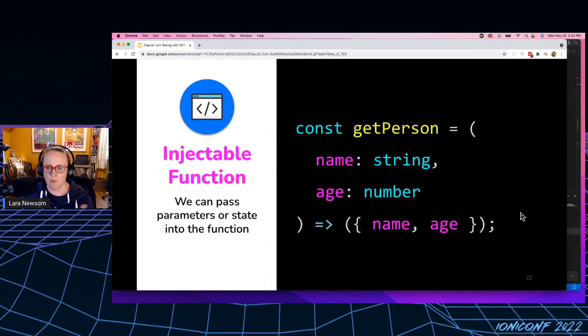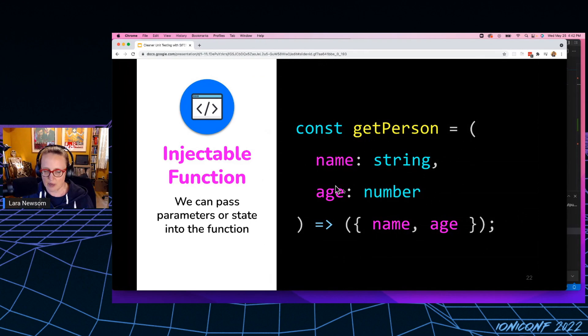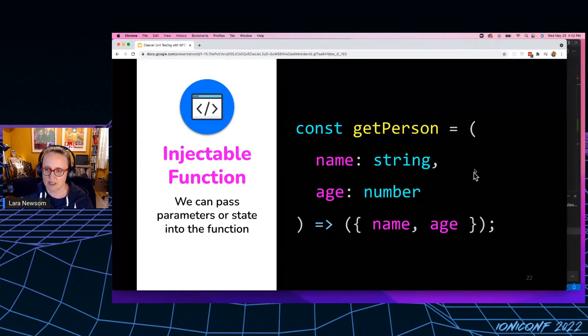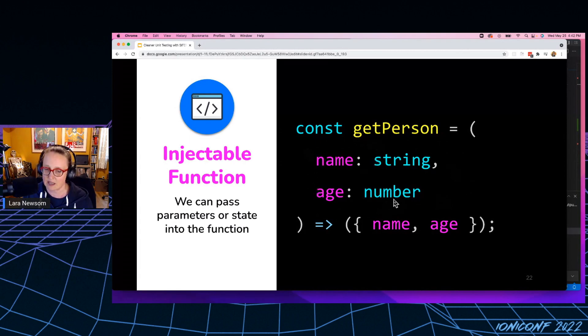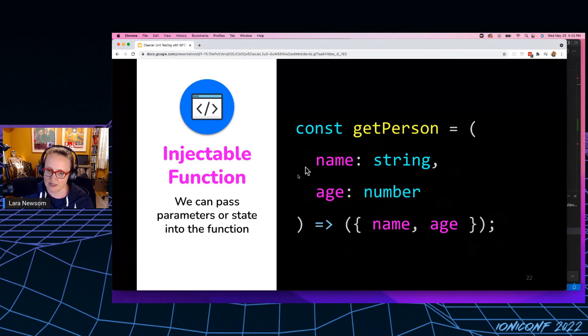So we're just going to call this injecting parameters into this function. So we take get person and instead of it just being an arrow function that doesn't take parameters, we're going to send in a name and an age. And whatever name and age we're going to send in, we're going to wrap that in an object and return that out.